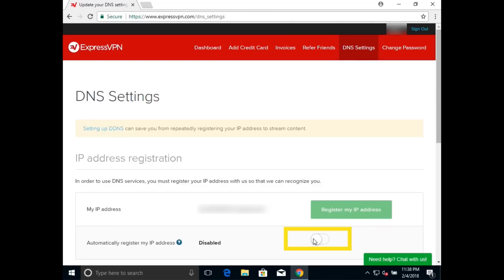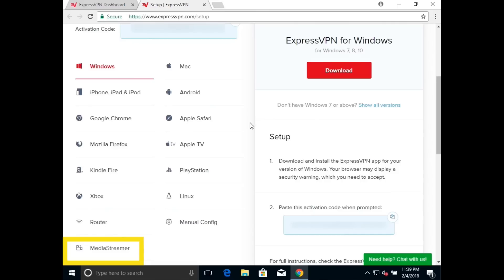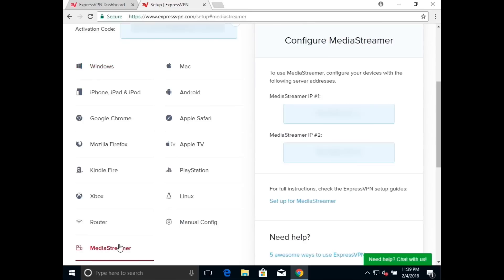Register your IP and be sure to toggle automatically register my IP address on the page. Then you'll log back into your account and locate your MediaStreamer DNS server IP address. Keep this window open because you'll need to use it on your console.